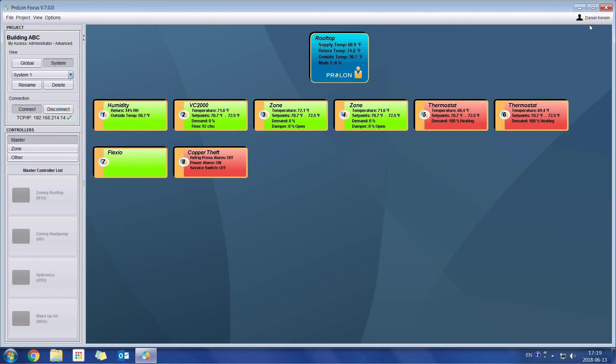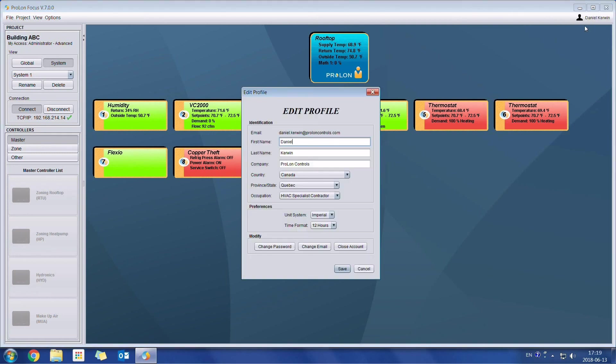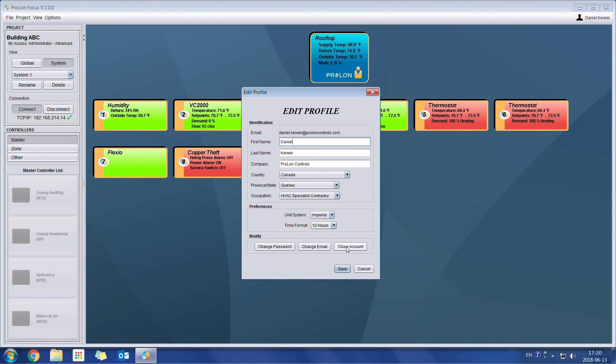The final aspect that we're going to view in this video is the icon on the top right. So we can see that my name is right here. We're able to click on it. And we can edit the profile of the person who is currently logged in. So we have all the information which we can change. We can change the preferences whether it's for the units or for the time format. Change the password, change the email or close your account.